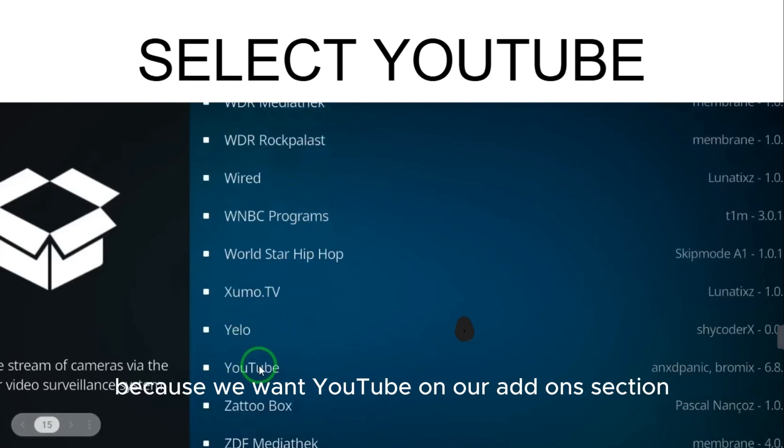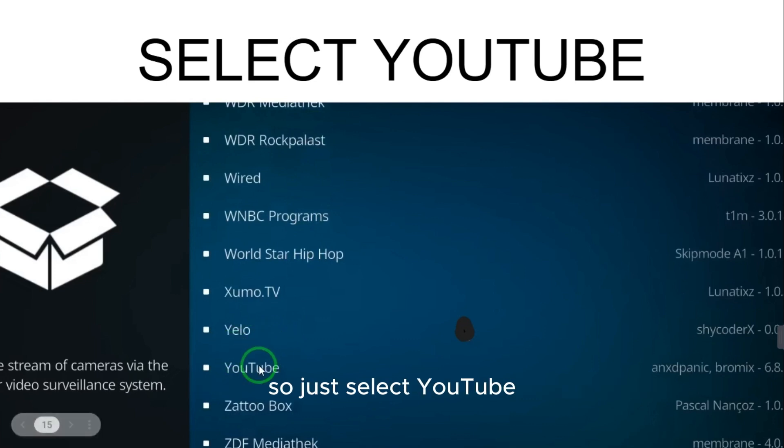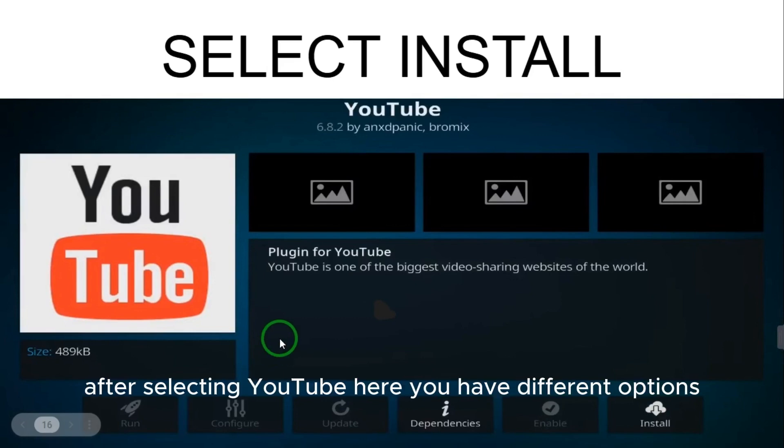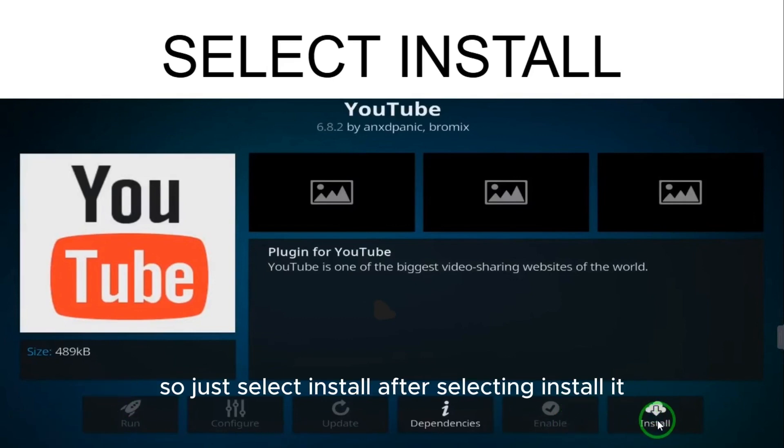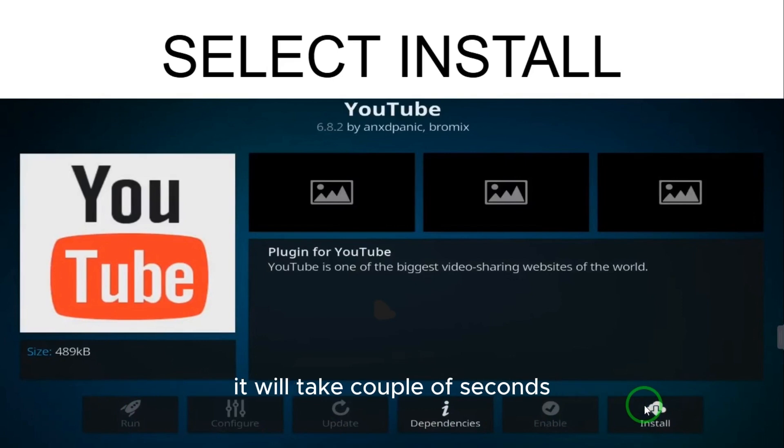So just select YouTube. After selecting YouTube, here you have different options, so just select install. After selecting install, it will take a couple of seconds.